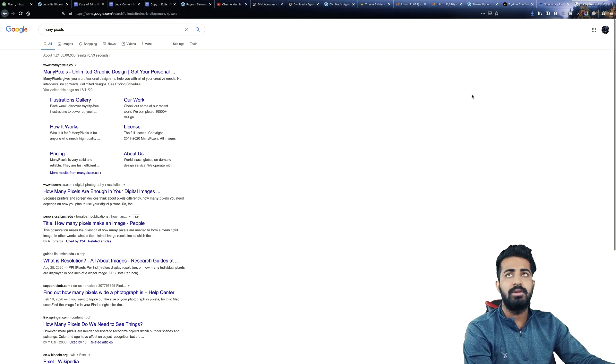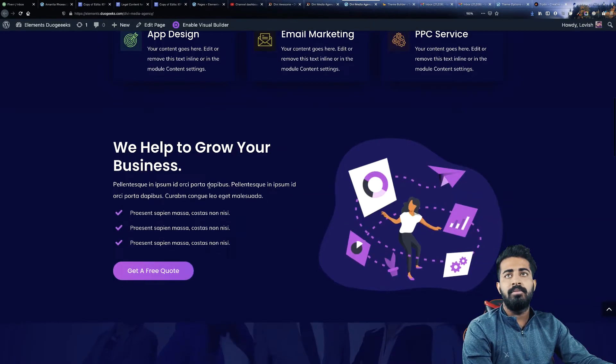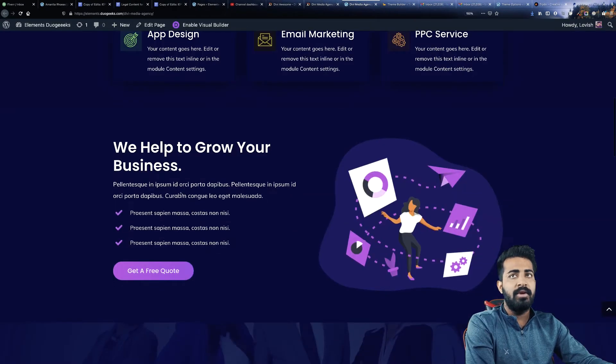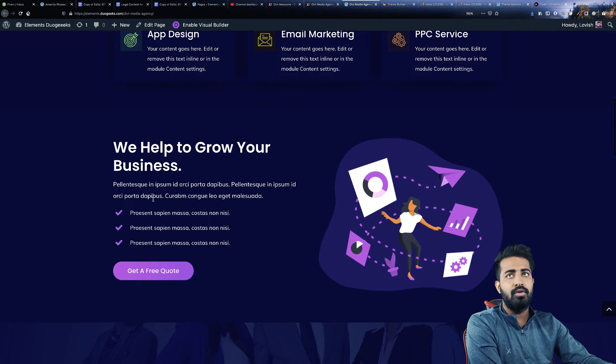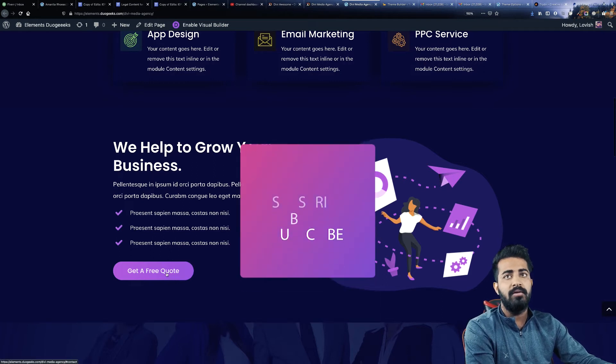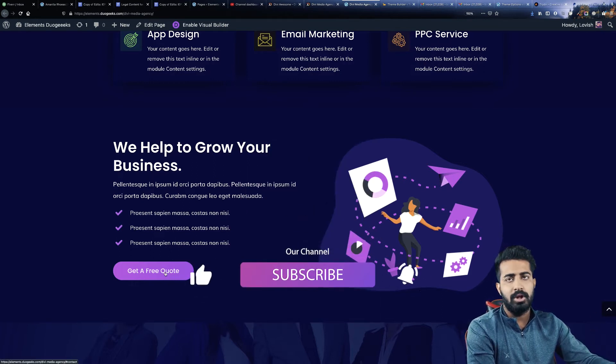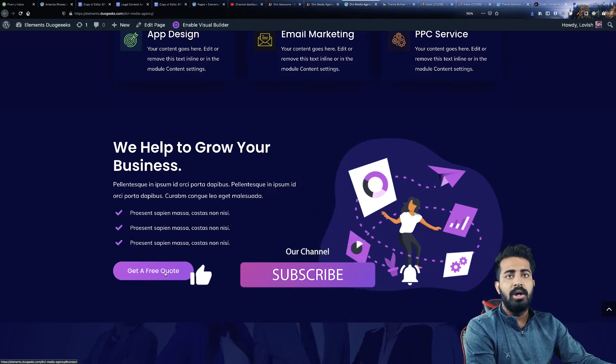Then we have some description over here and then get a free quote, so like a call to action button over here.